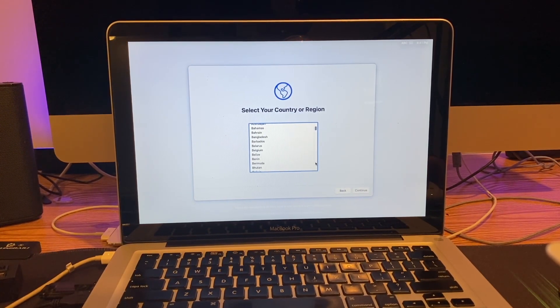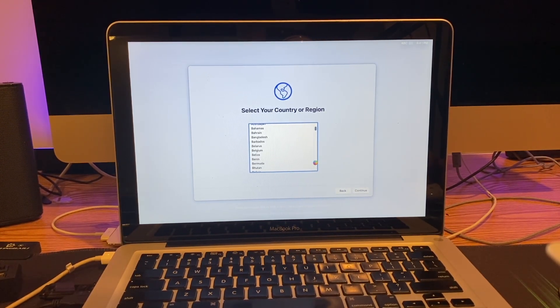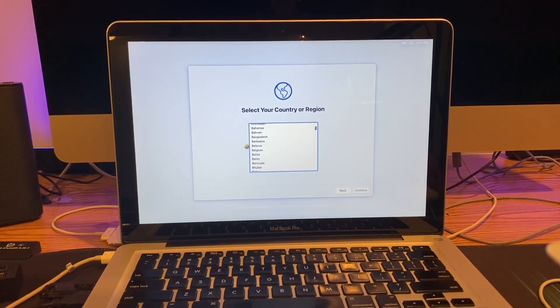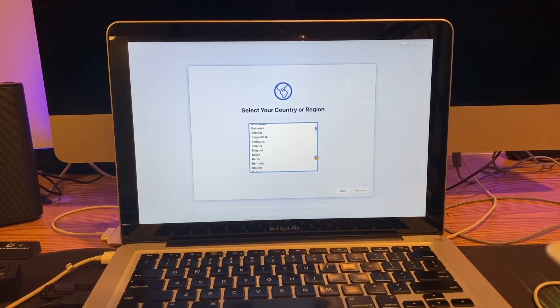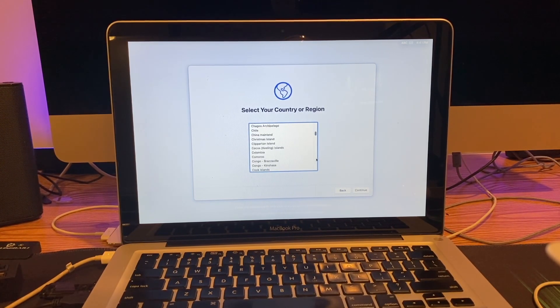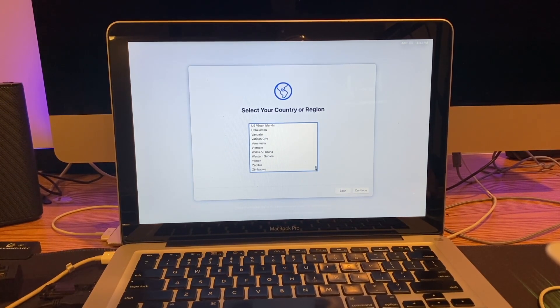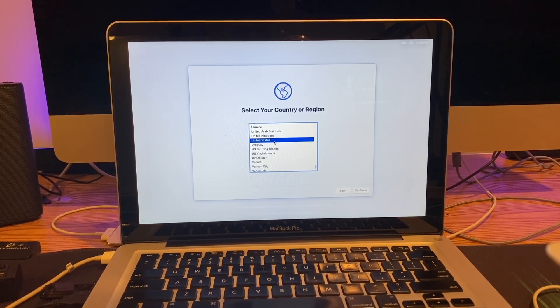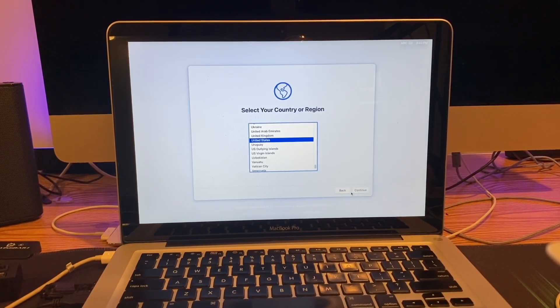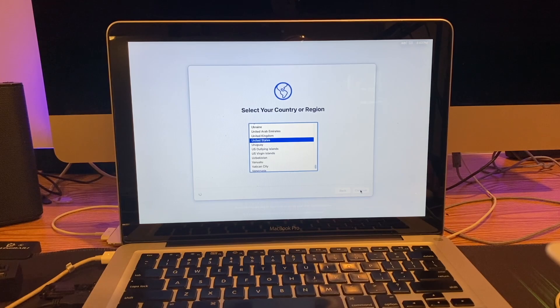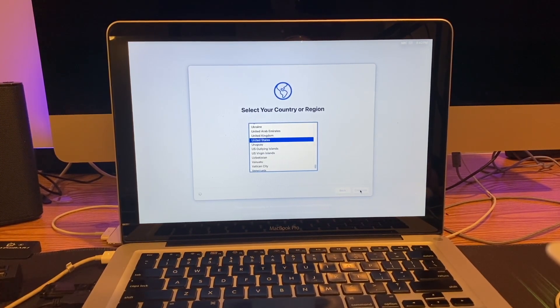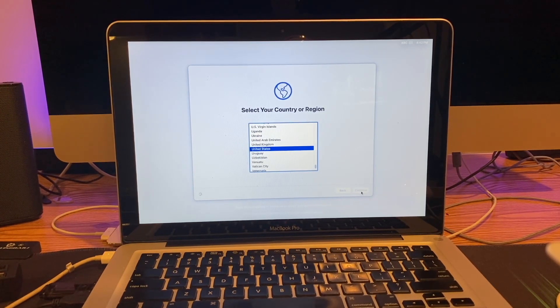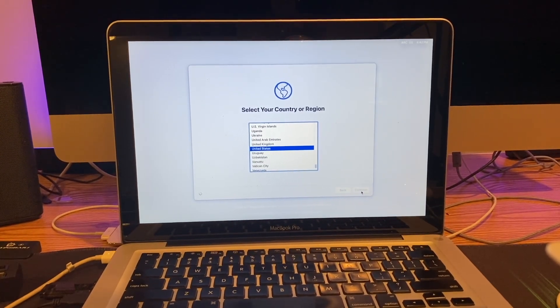Wow, that is slow. Oh my god, it's beach balling just trying to scroll down a menu. This is painfully slow for a macOS install.